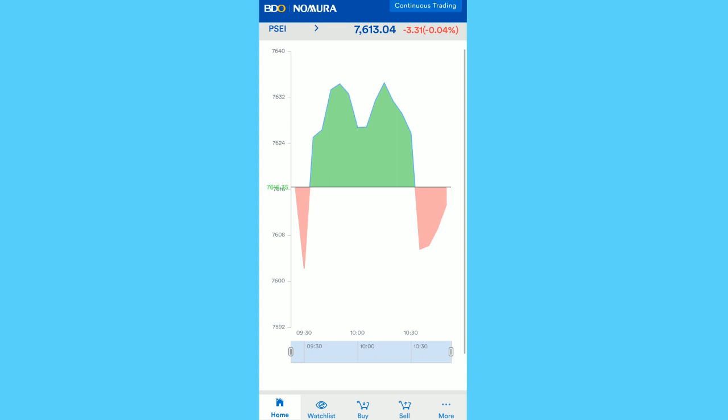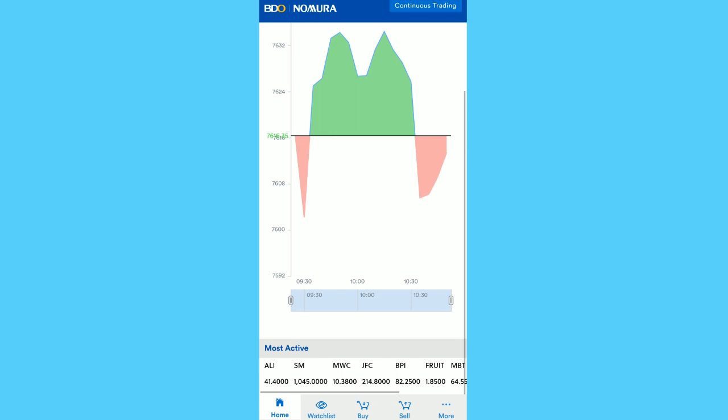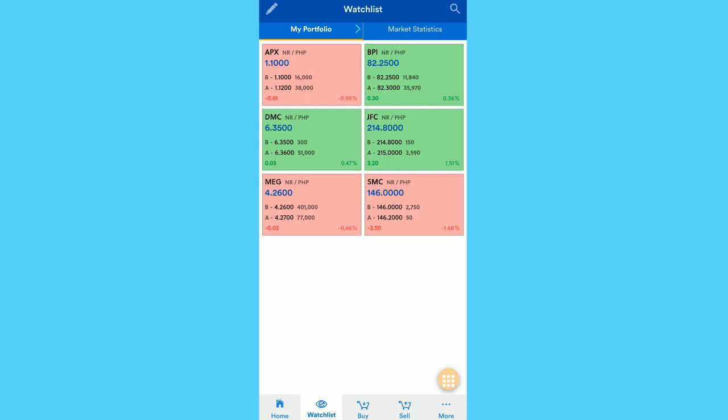Then once you go to the watch list under My Portfolio, you could see the stocks that you currently own. So for me, meron akong anim na stocks na hawak ngayon.